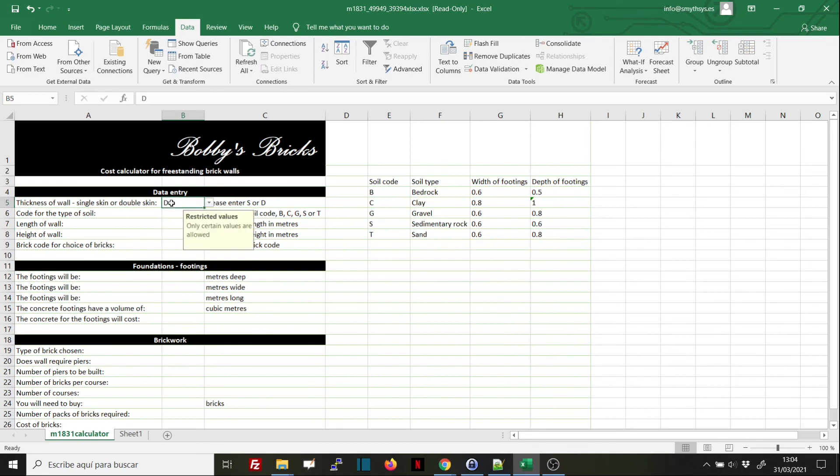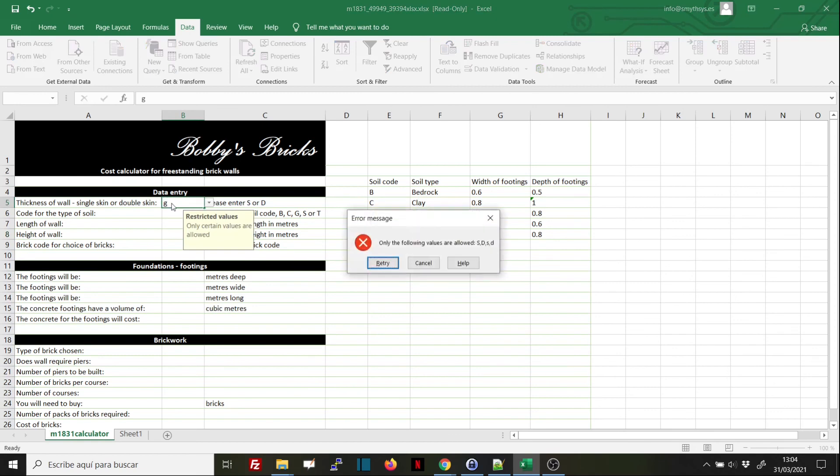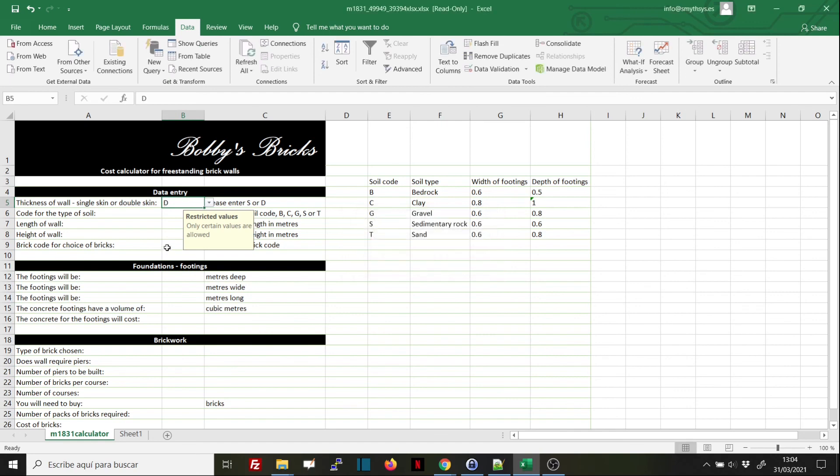And we'll see that if we write, for example, any other value, we will get the error message that we inserted in the third tab. So this is how to restrict the values entered in a cell in Excel using data validation.